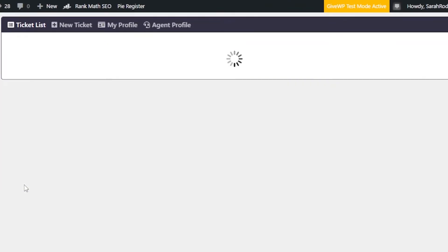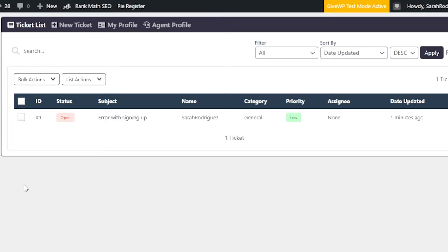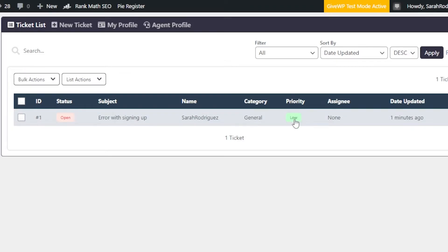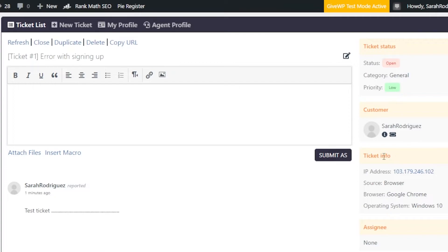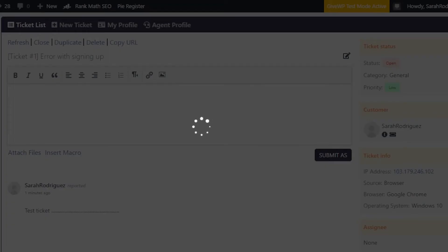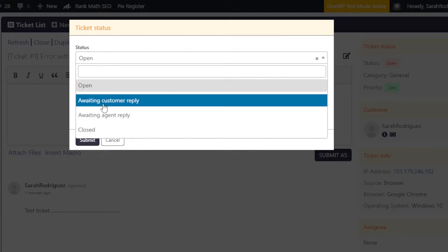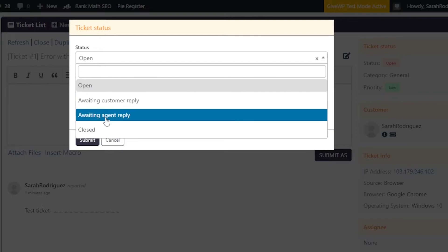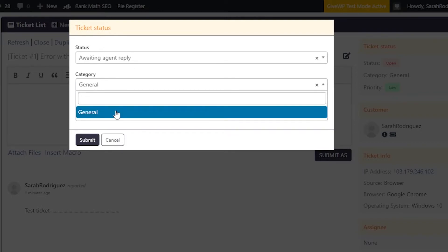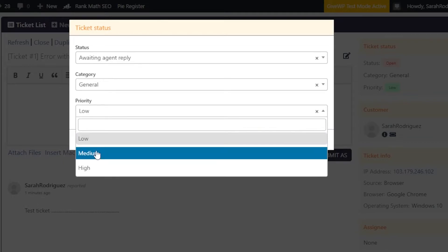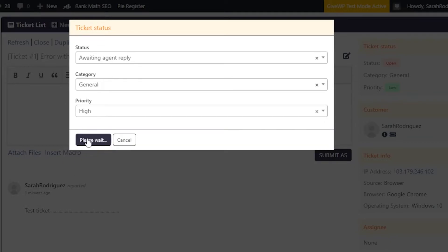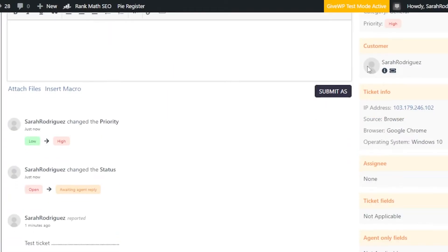Once a ticket is created, you can see its Category and Priority — set to Low by default, but you can change it. Under Ticket Status, options include Open, Awaiting Customer Reply, Awaiting Agent Reply, or Closed. In Category we have General, and you can create more categories. I'll set the priority to High, then click Submit to save the changes.